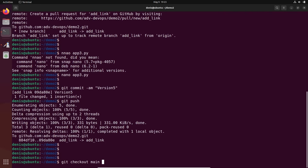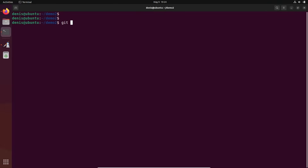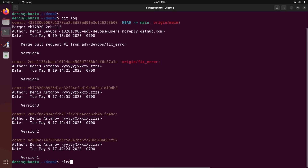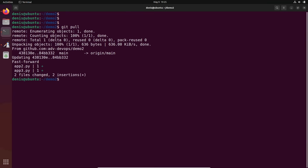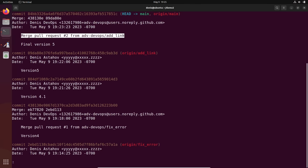Let's switch back locally. Git checkout main. Git branch. Let's delete add-link locally: git branch -d add-link. Now git branch — only one branch, main. Git log — the last version was version 4; I don't have version 4.1 and 5 yet. So execute git pull to get all updates from the remote repository. Now git log shows 'Final version 5,' and you can see it also created an additional merge commit.